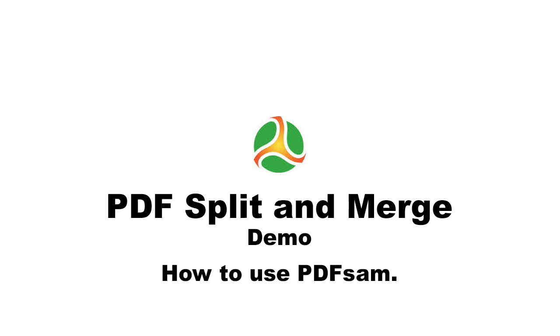I'm going to demonstrate the use of PDFsam. It is an easy-to-use tool with graphical and command line interfaces. So let's get started.